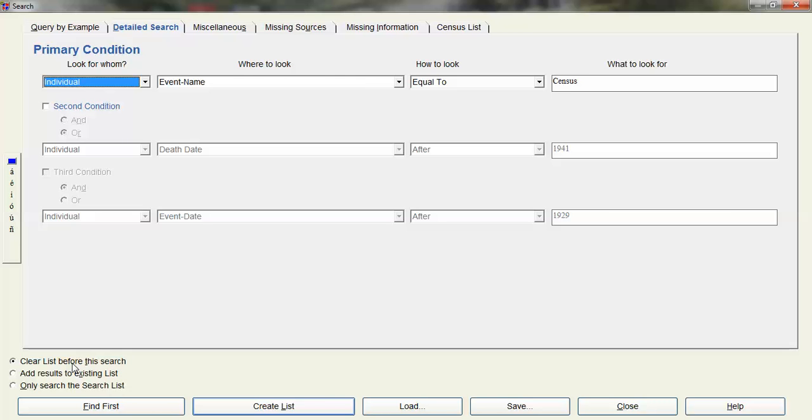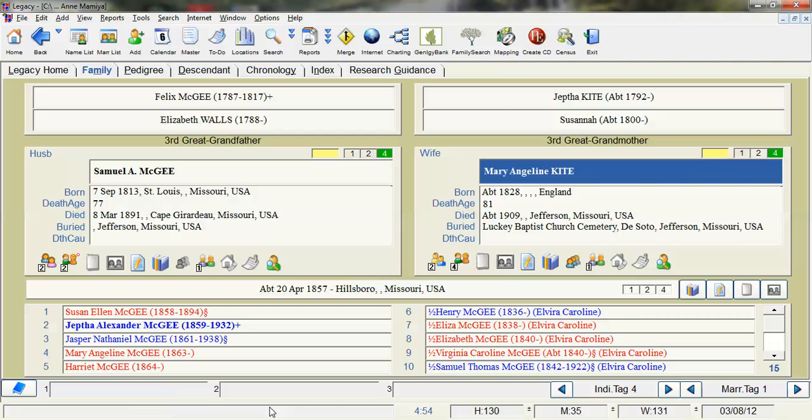Legacy always keeps the last list you used active. So you want to clear that so you get the old names off. So I'll create the list.